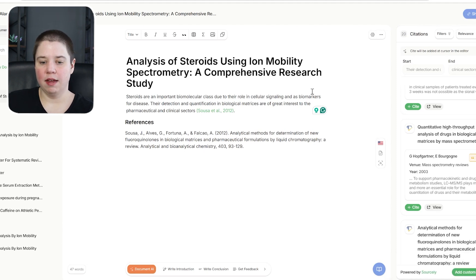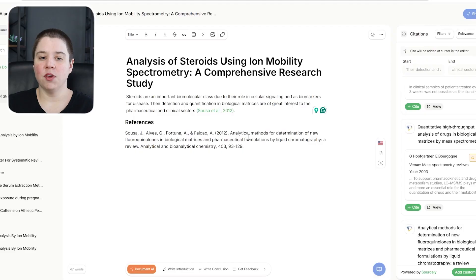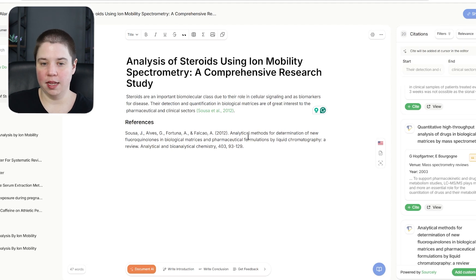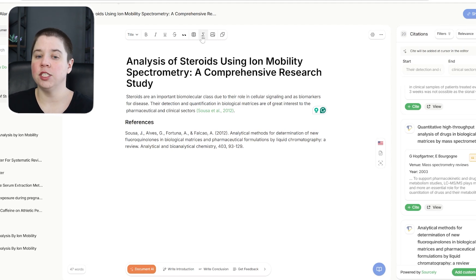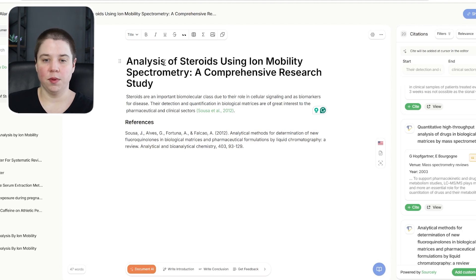To download your document after writing, you can click and download it as a LaTeX file, an MS Word document, or an HTML document. Overall, I think Yomu AI is really good if you want citations specifically powered by Sourcely, or if you need higher formatting capabilities — the ability to write in LaTeX, add images and tables, and get feedback on your writing. Those features aren't really available in a lot of the other AI writers.